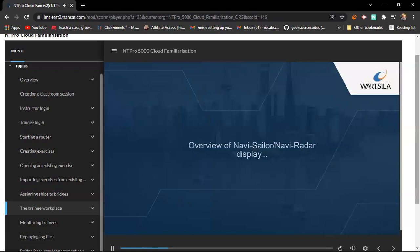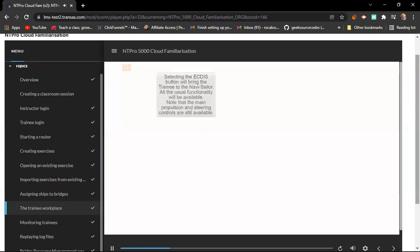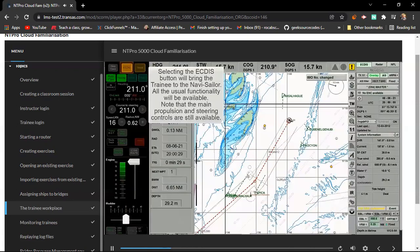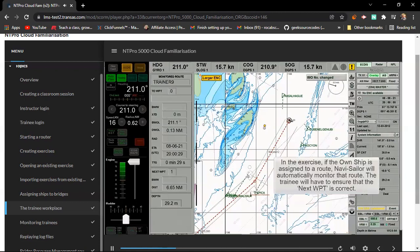We'll now take an overview of the NaviSailor NaviRadar display. Selecting the EcDisc button will bring the trainee to the NaviSailor. All the usual functionality will be available. Note that the main propulsion and steering controls are still available. In the exercise, if the own ship is assigned to a route, NaviSailor will automatically monitor that route, although the trainee will have to ensure that the next waypoint is correct.